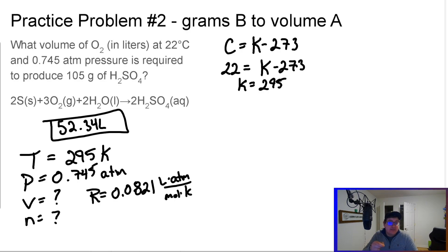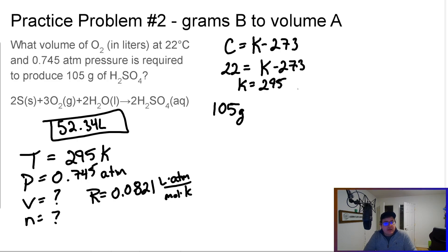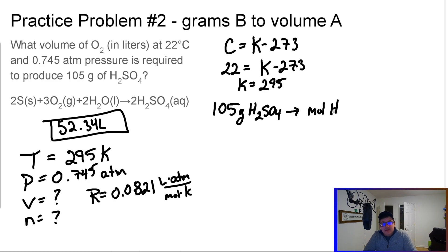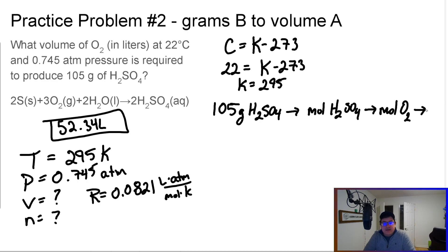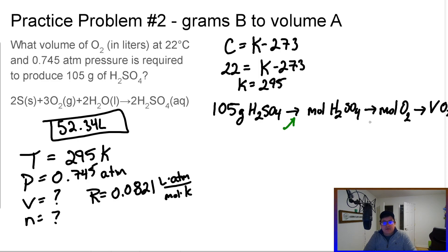We do know how many grams of the starting substance we have. So let's map it out: take 105 grams of sulfuric acid (H2SO4), convert that into moles of H2SO4, then convert that into moles of oxygen, and finally use the ideal gas law formula to find the volume of oxygen. We'll use stoichiometry for the first two steps and the periodic table for the grams-to-moles step.